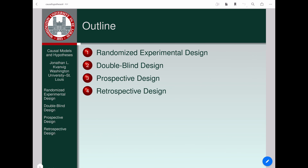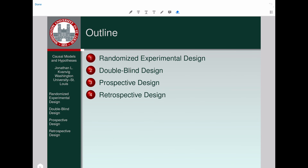In these slides we're going to characterize and understand the difference between prospective and retrospective designs. Double-blind is probably a term you've heard before, and it would be ideal if all of our studies could employ a random experimental design. We'll talk about that as well.